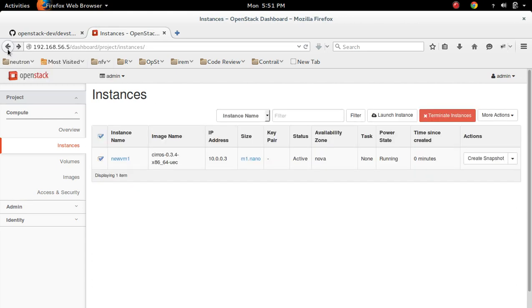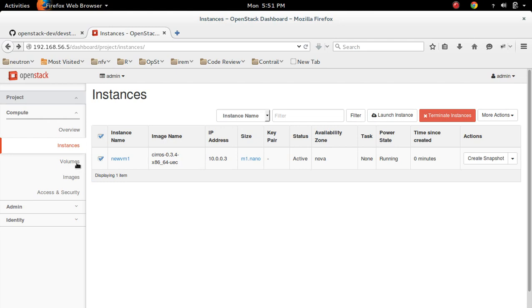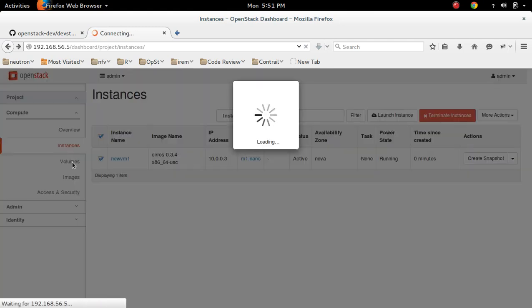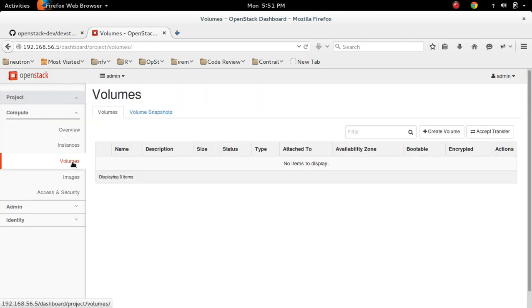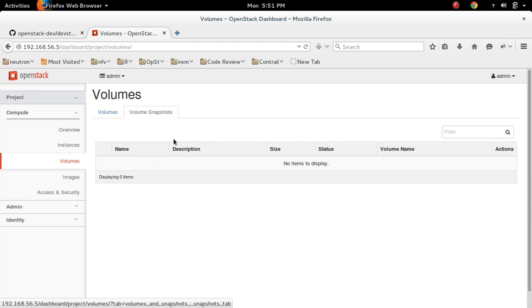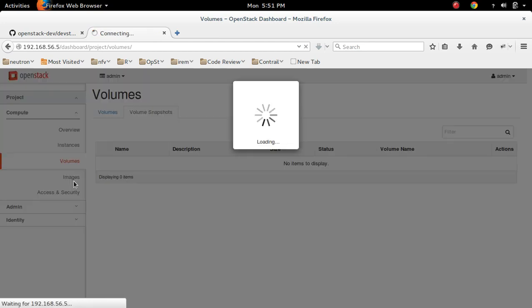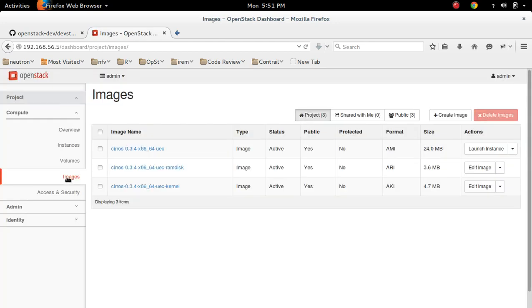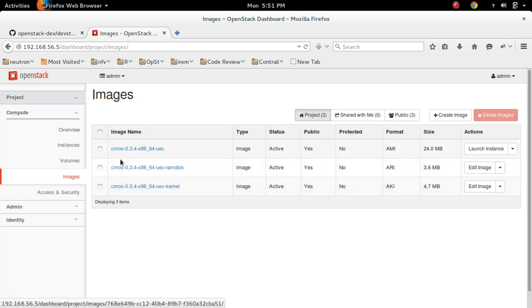I will show it later. Let me move to volumes. Volume snapshots. There is nothing. Images. So I have only one image, Zeroes.